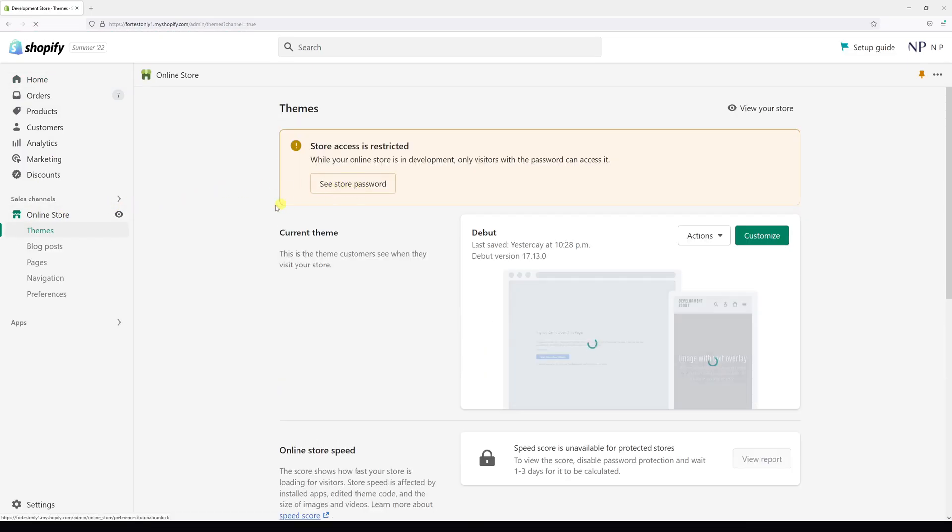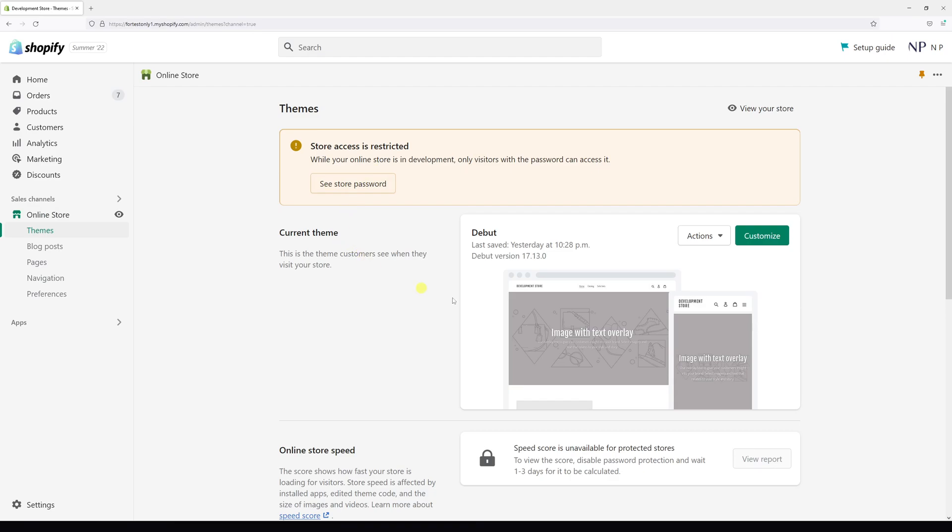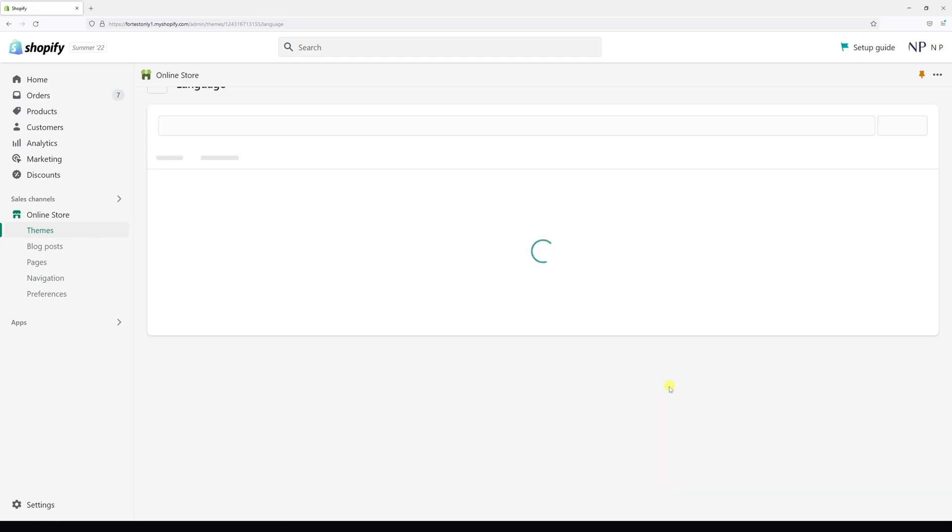Then look for your current theme, in my case it's Debut, and then click on Actions and Edit Languages.